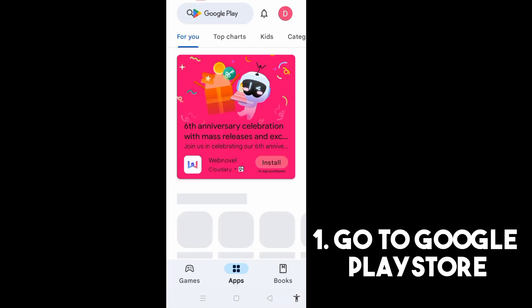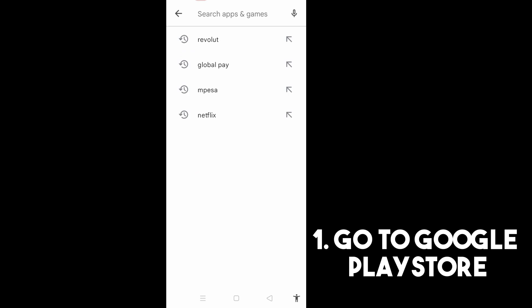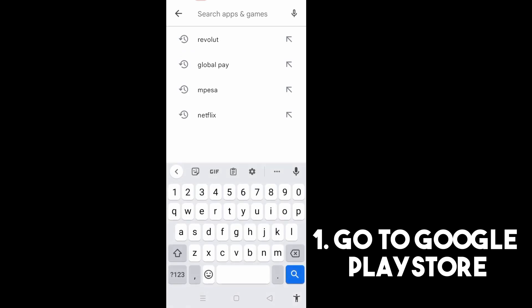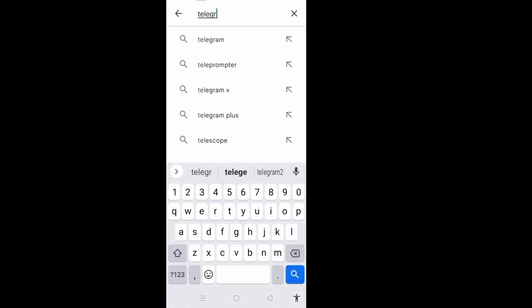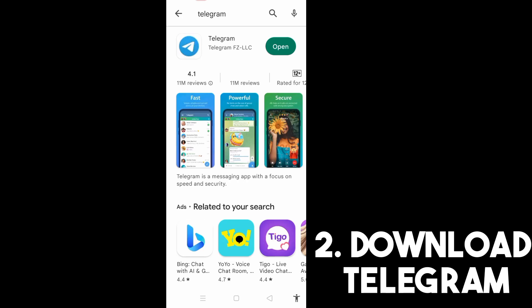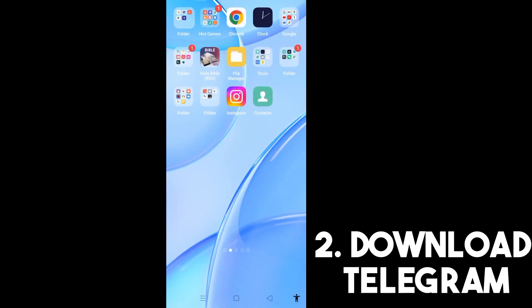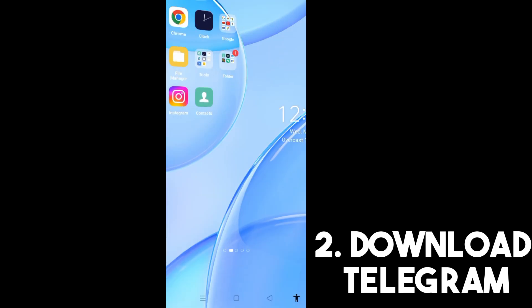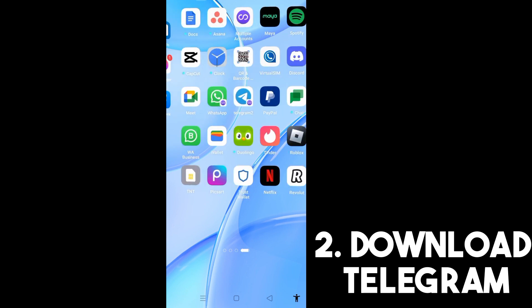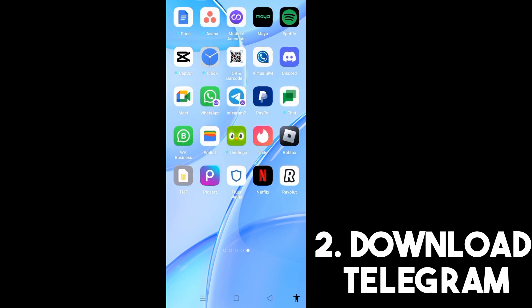And then here you need to search for Telegram and then kindly tap this one. If you don't have this application, all you have to do is go to Google Play Store and then download this and install.